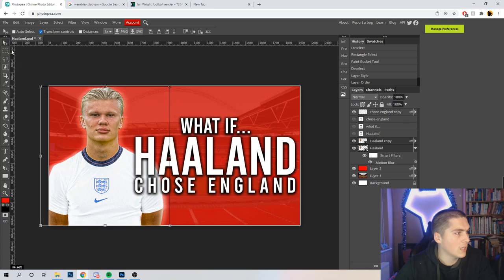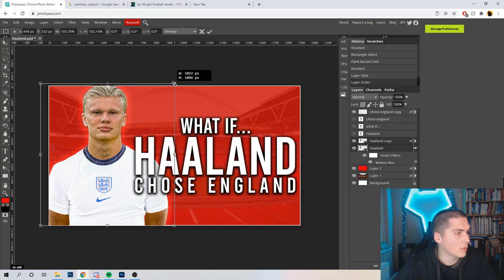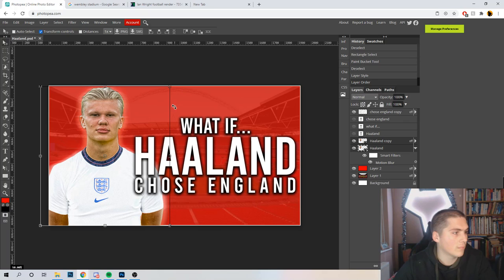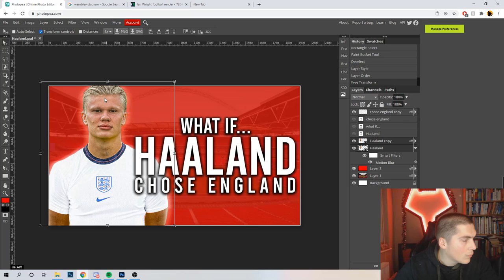I'm going to select both Haaland layers and increase those in size very slightly, holding Shift. My computer doesn't seem to like me doing two at the same time. Let me try that again — reposition both of those. I'm pretty happy with that.